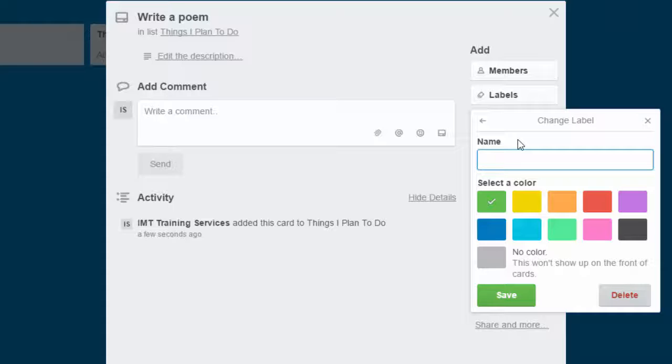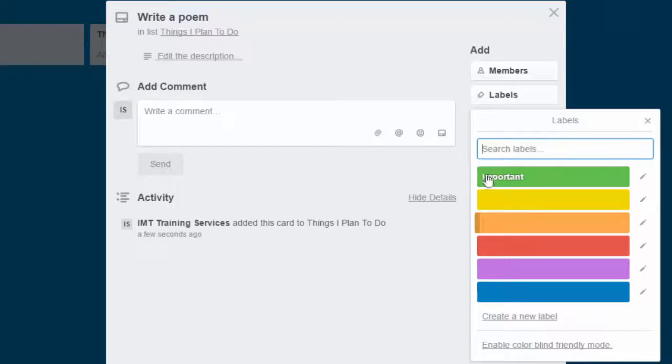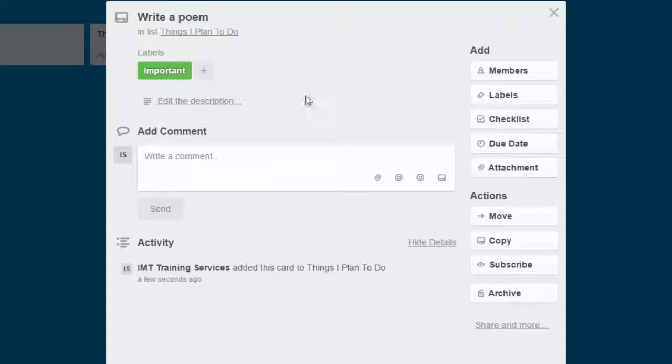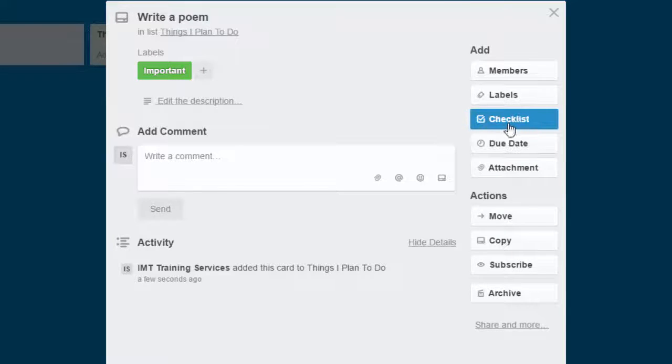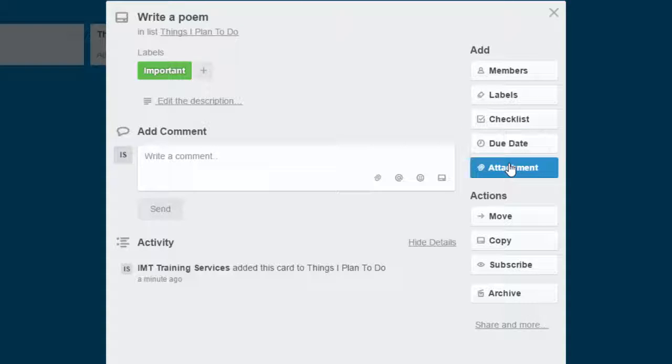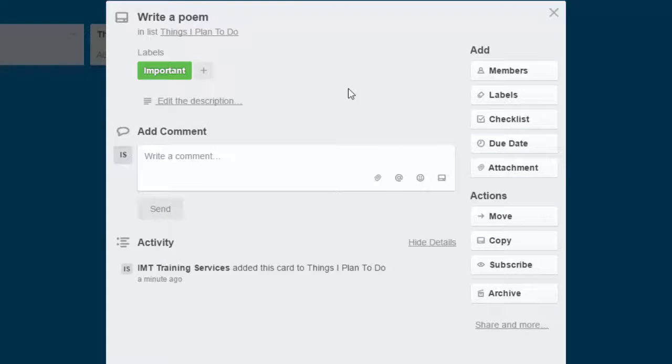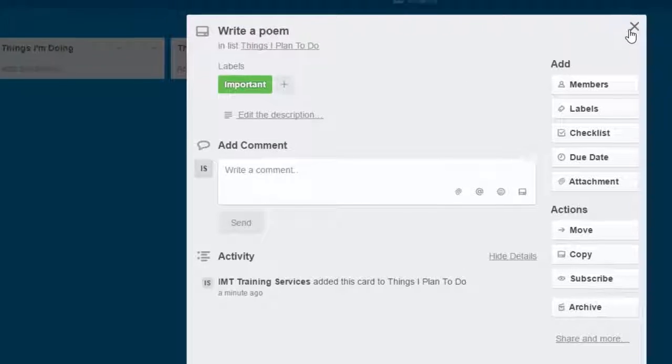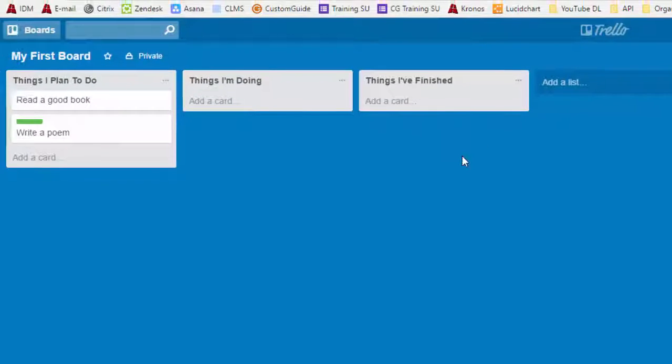You can assign that the green label means it's important. And I can hit save. And then anything I attach the green label to, I know that it's important. You can create a checklist and due dates, you can add attachments, lots of information you can add to your card. Once you've added the necessary information, you can close it.